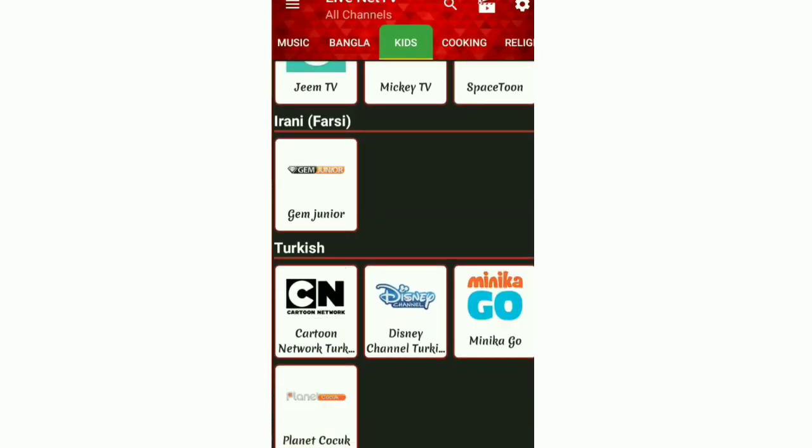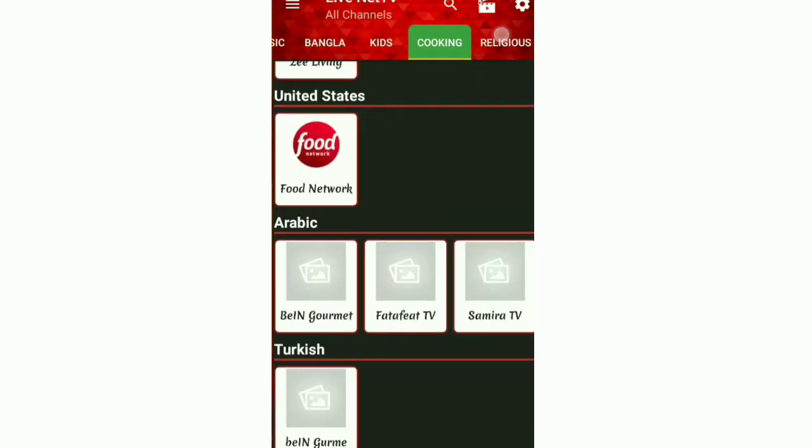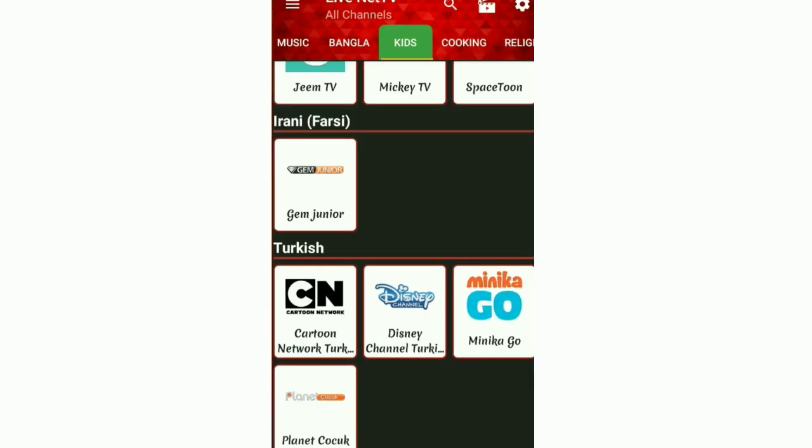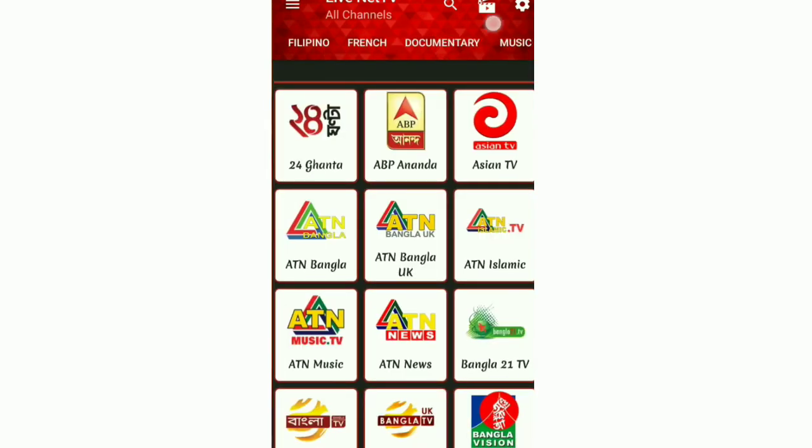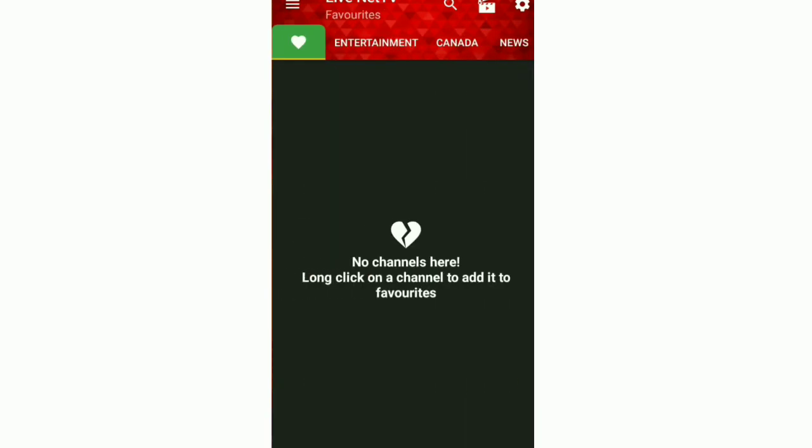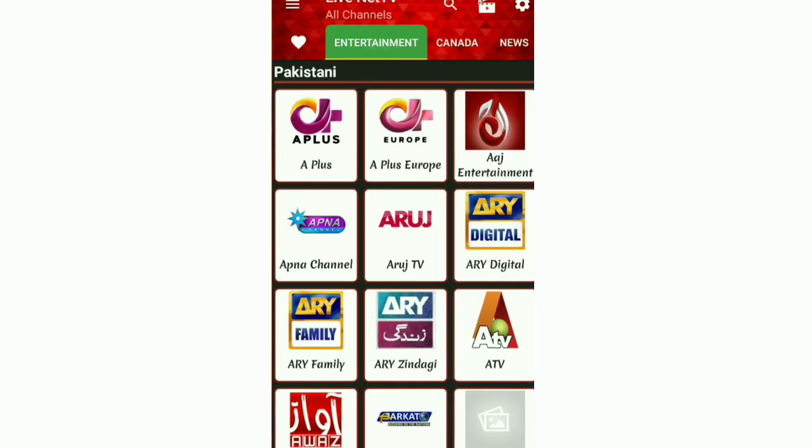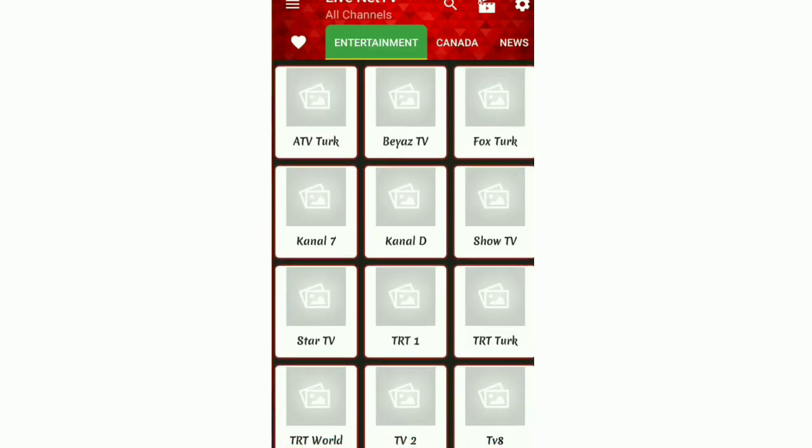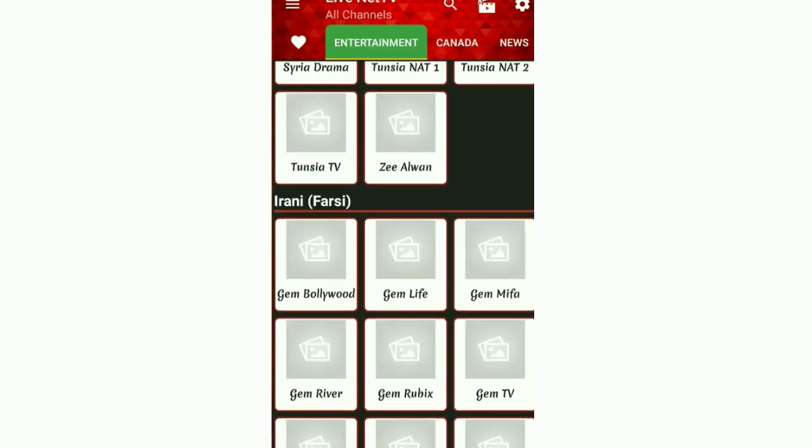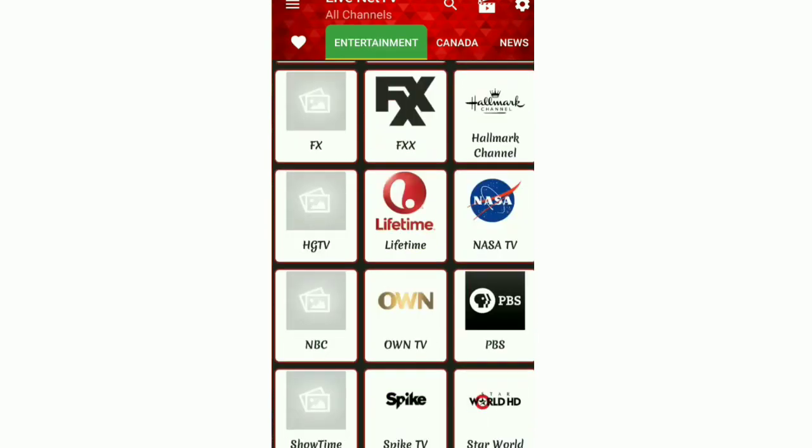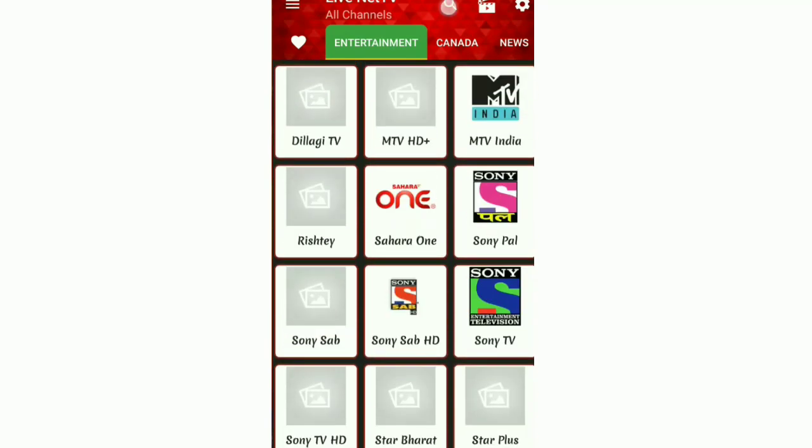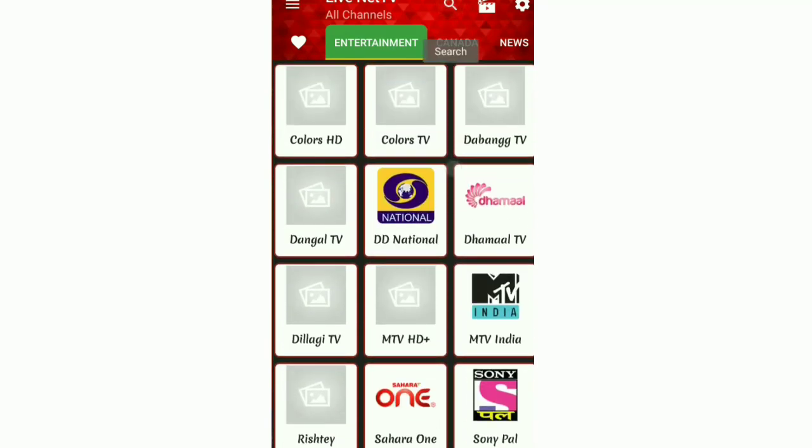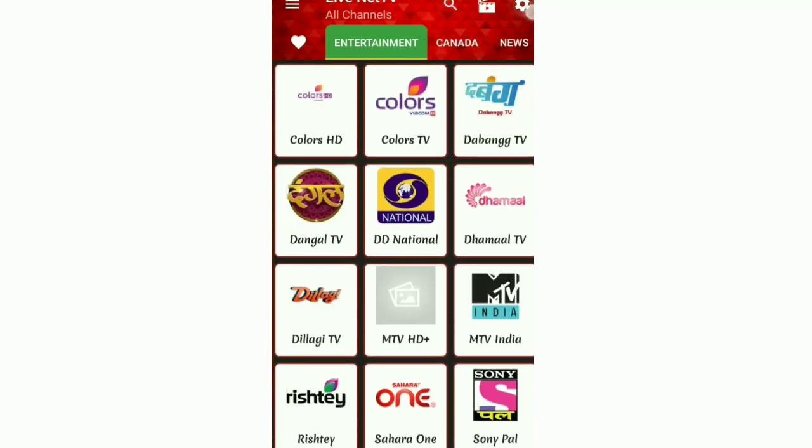It has all the free channels that you can watch anytime with the help of internet. And you can also air channels. It is a good app from which you can watch your favorite TV shows wherever you are.